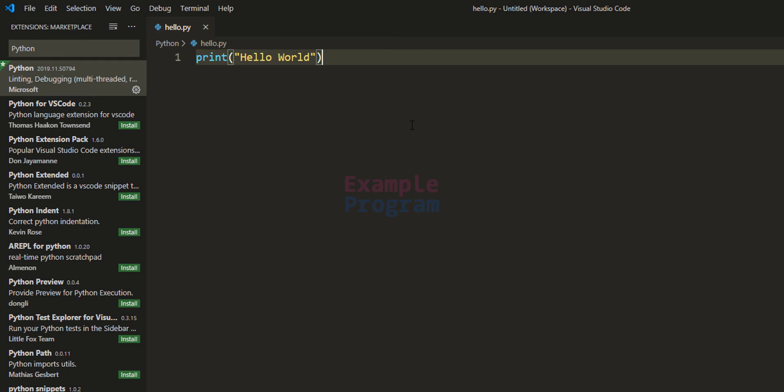So this is how you can set up Visual Studio Code for writing and executing Python programs. If you like this video hit the like button. If you don't like it hit the dislike button. If you want to say something then write that in the comment box. For more tutorials like this, subscribe to the channel. Thank you for watching. I will see you later in the next video.